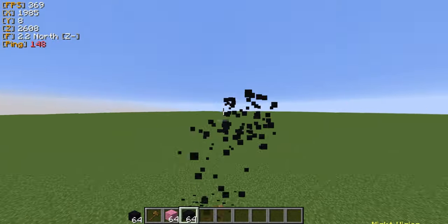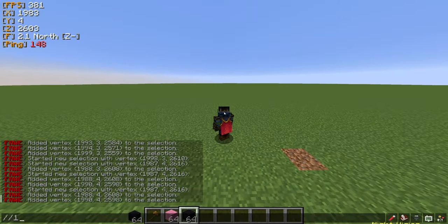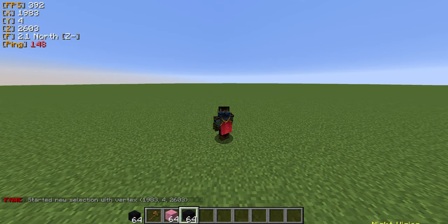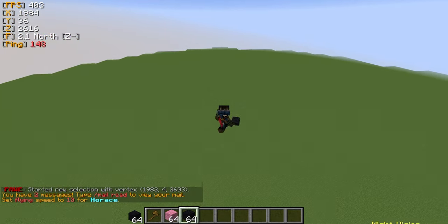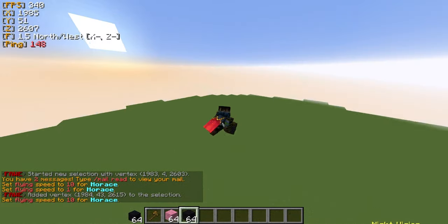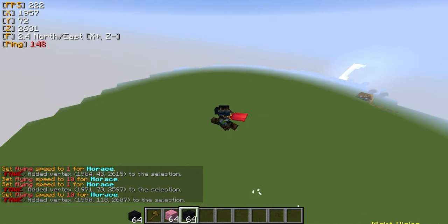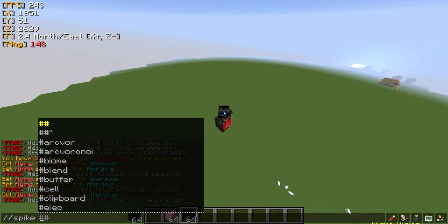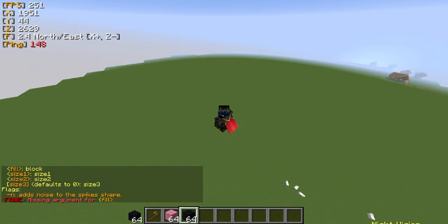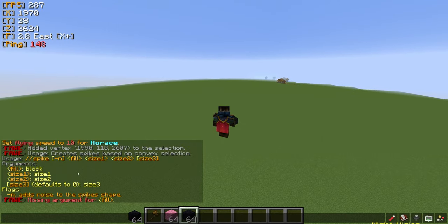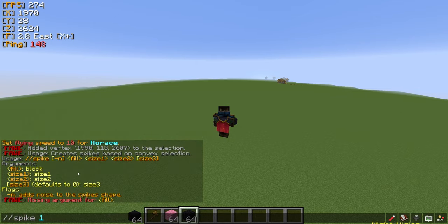I'm just going to fly around in the air and do it that way. So we're going to do //1, which is just our first position, and then fly up a little bit, going off to the side a little bit. Now we're going to use the spike command. You press enter to see the usage so you can refresh your memory. We're going to do spike and then 133, which is just emerald block. It's just the number ID for that.